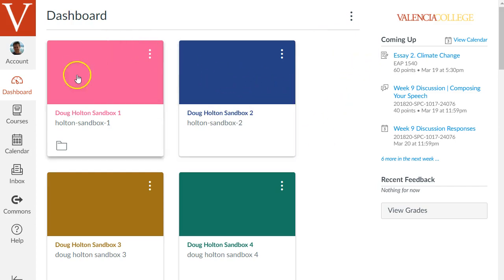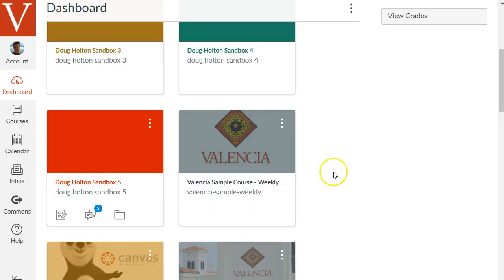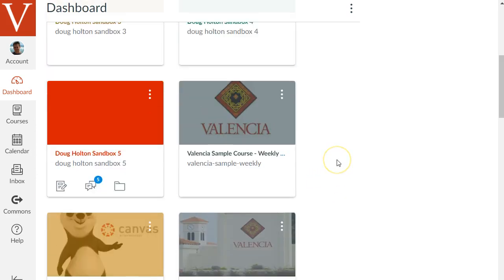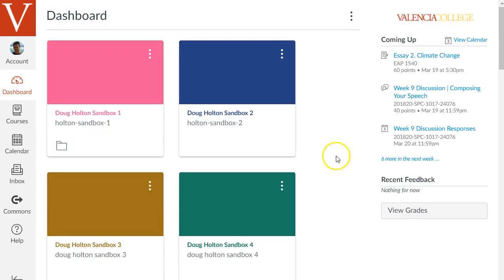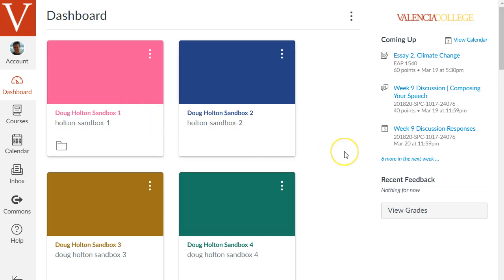You're gonna see in this middle main area called the dashboard some different colored boxes. These are sandbox spaces and course spaces that have been given to you. Sandboxes are basically empty Canvas course spaces that you can use for playing around and learning Canvas or to build a template version of your course or collaborative space with other instructors or so on.